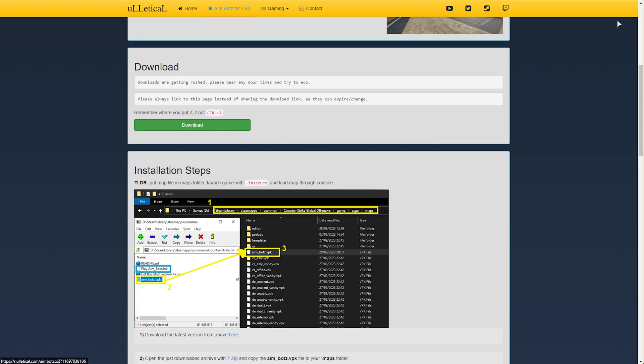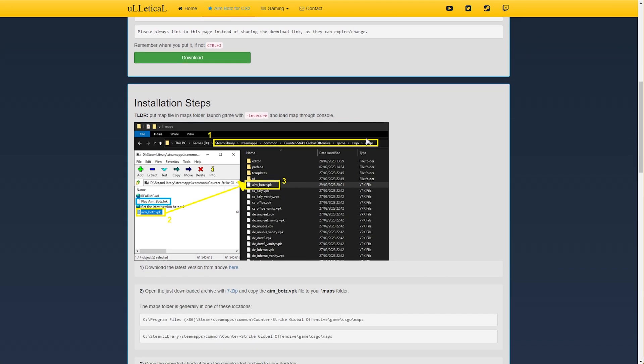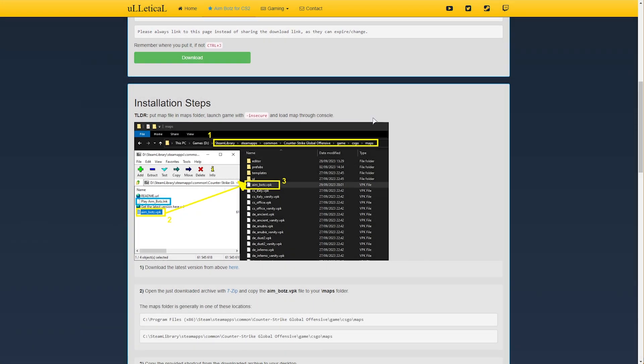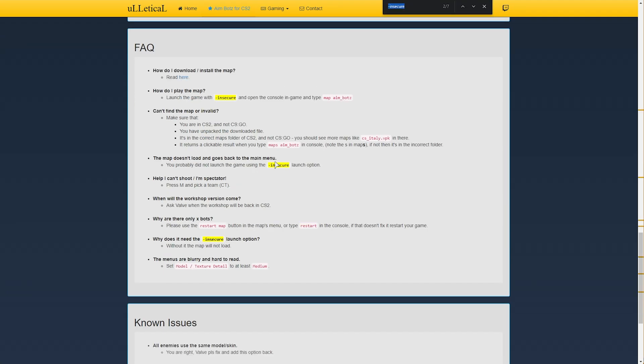Now that we've downloaded this file, all we need to do is extract it to our maps folder. But that isn't absolutely everything. We also need to add -insecure to our launch commands in order to play this map and have it work properly. If we don't, you're not going to be banned or anything, but the map won't load without it.